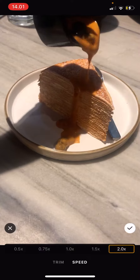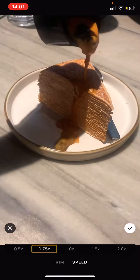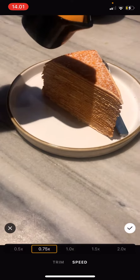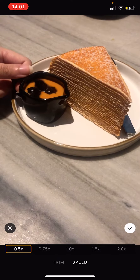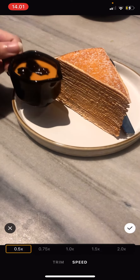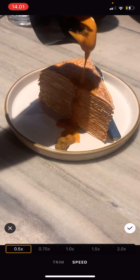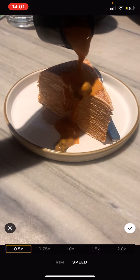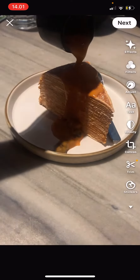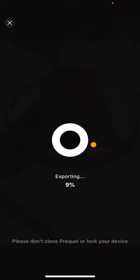If you want it to go slower, go to the left — to 0.75x speed or 0.5x speed. Once you're done selecting the speed you want, press the checkmark button, press Next, export it, and save it to your device.